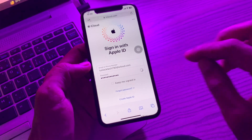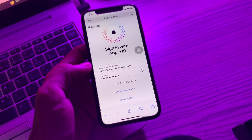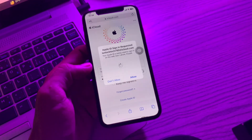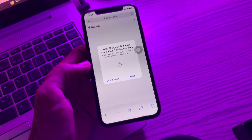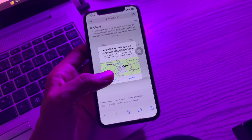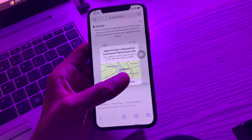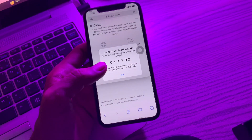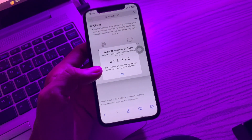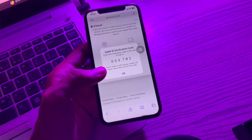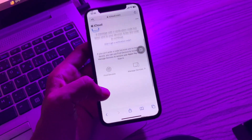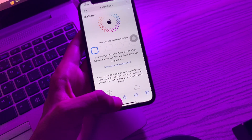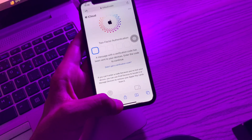After clicking sign in, you will get an alert for the verification code. As you can see, 'Apple ID sign in requested' — you can simply click Allow and you will get the verification code. But if you don't get this option, for example if you're offline and want to get the two-factor verification code, let me show you how to do that as well.